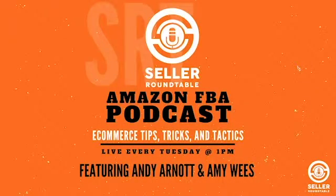Welcome to the Seller Roundtable E-Commerce Coaching and Business Strategies with Andy Arnott and Amy Wies.